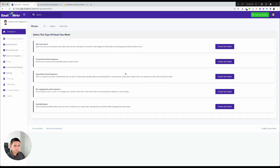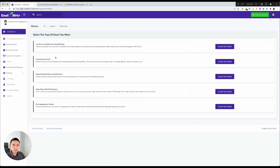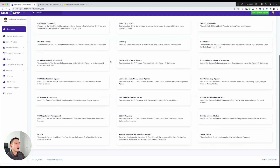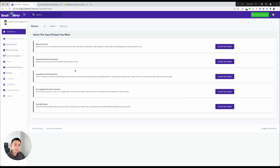For today's video I'm going to choose affiliate marketing. You can go deeper — clicking on affiliate marketing shows five different template types under that category: welcome emails, promos, soap opera email sequences, and so forth. For example, choosing coaching and consulting shows five different email templates under that category. So there are hundreds of different templates overall.